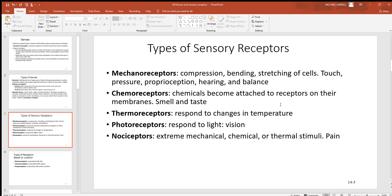Now look at different types of sensory receptors. First are mechanoreceptors — when you hear 'mechano,' think about something being moved. These detect compression, bending, stretching, touch, pressure, hearing, and balance. For example, hearing and balance require something within your inner ear to be moved — that's what mechanoreceptors are all about.